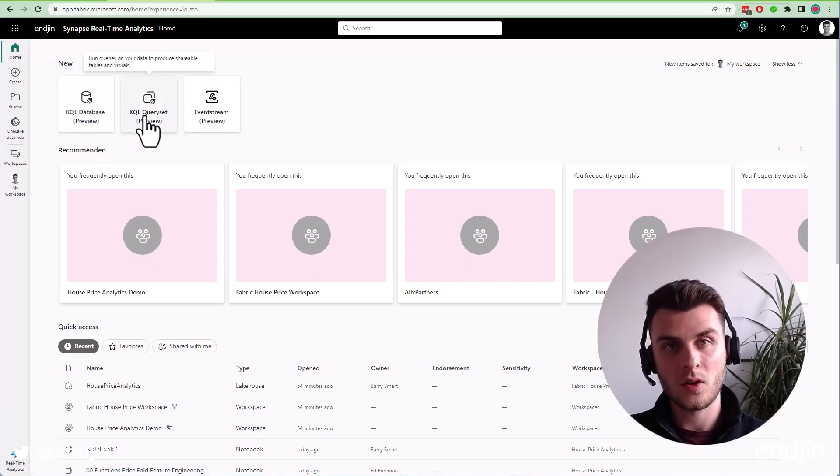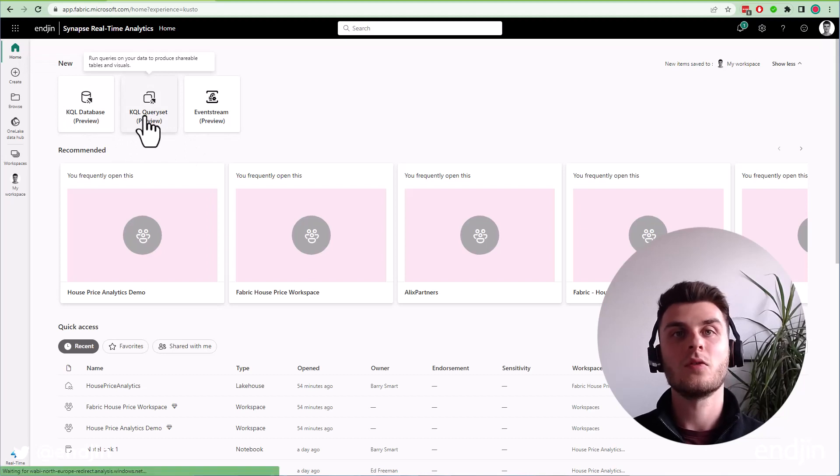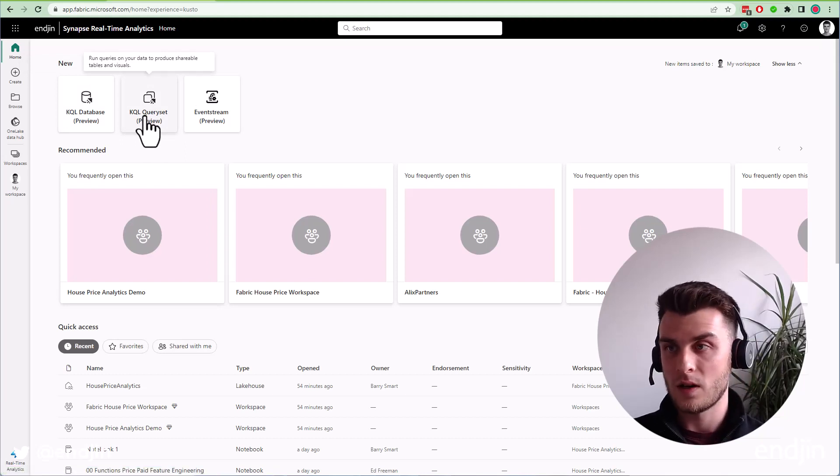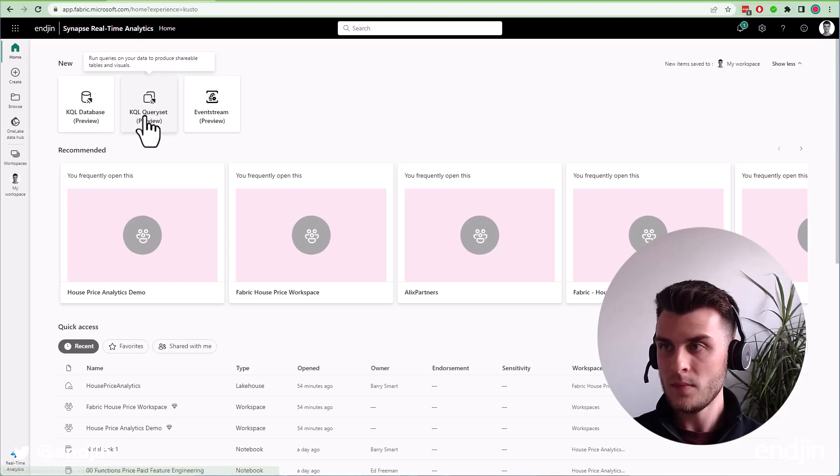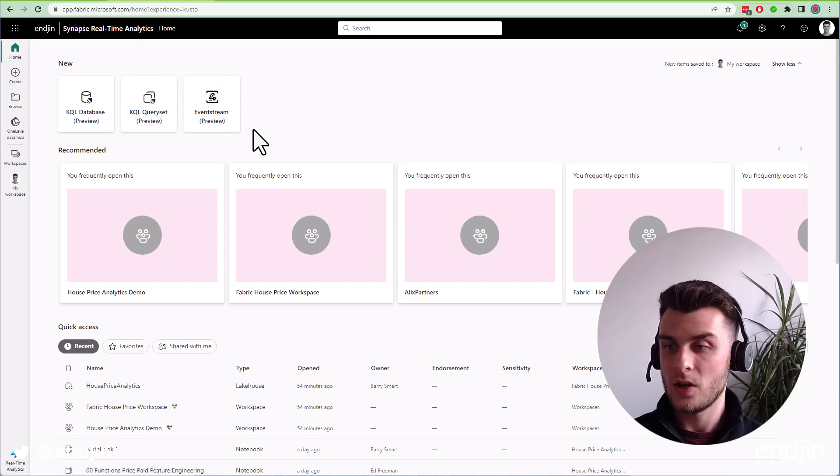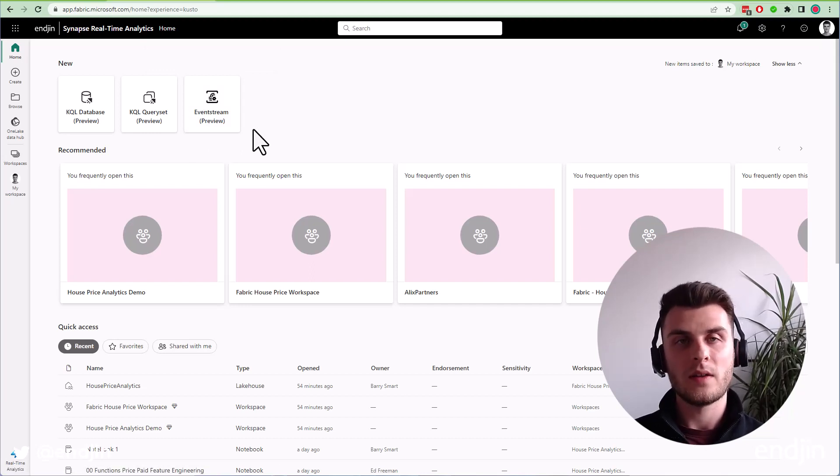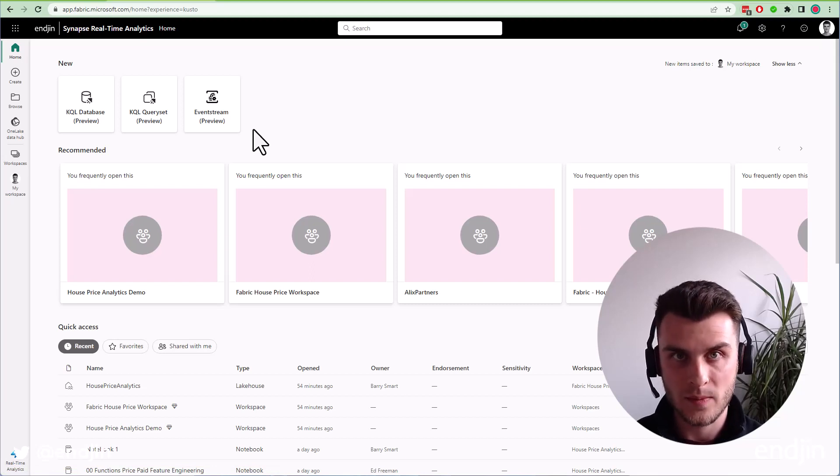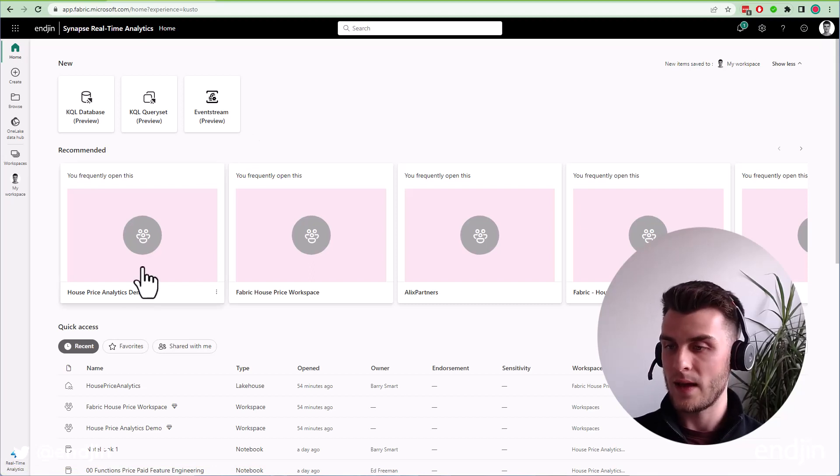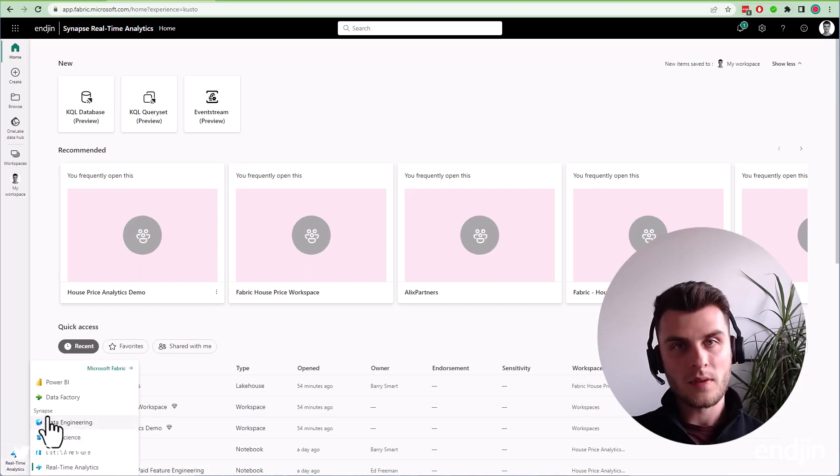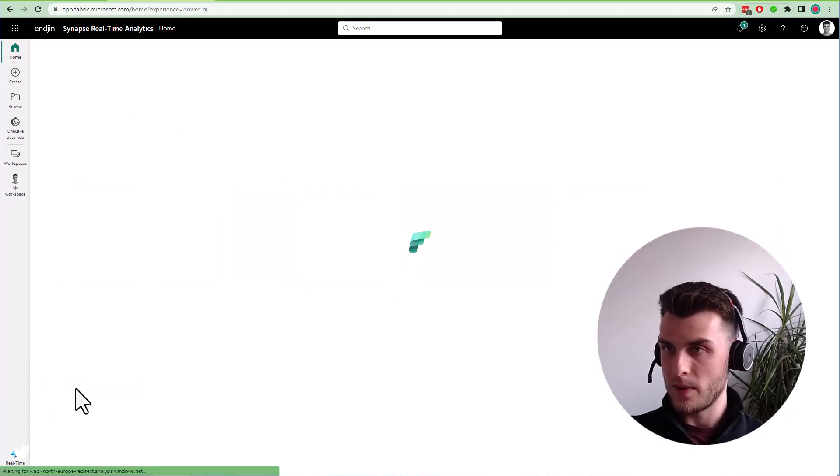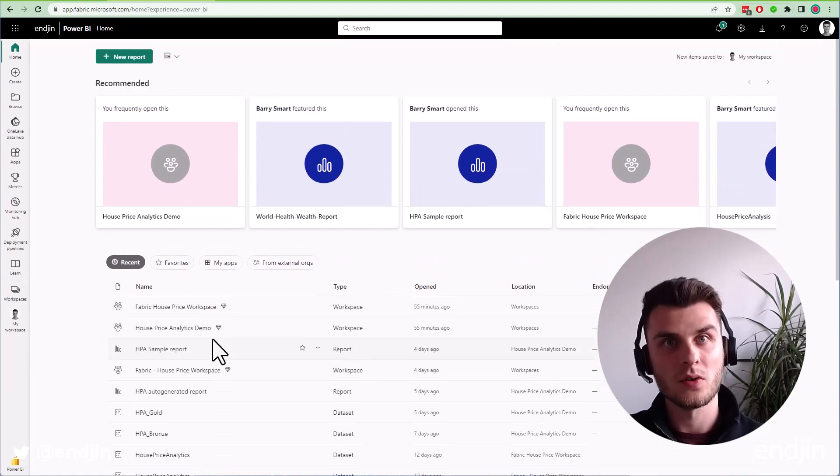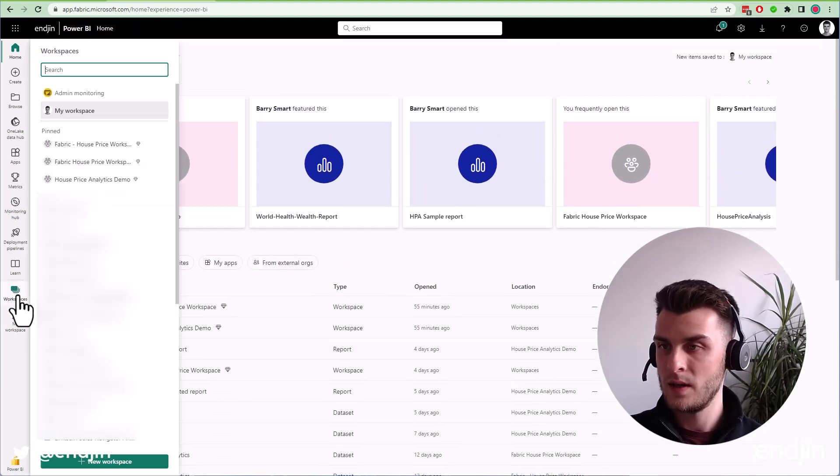These first two are much the same as Data Explorer, the preview feature over in Synapse which never quite made it out of preview. EventStream is a new feature within Fabric, very similar to the no-code editor in Azure Stream Analytics. For Power BI, we have our usual Power BI experience which I'm sure many of you are familiar with.